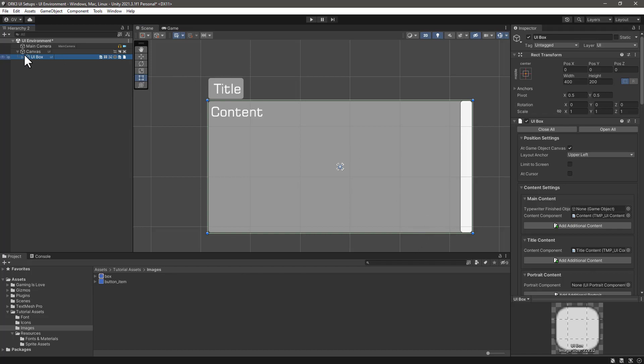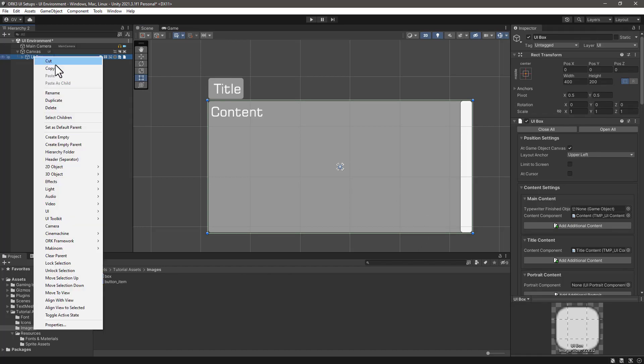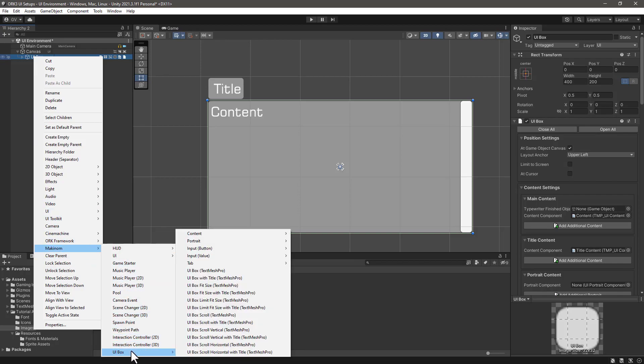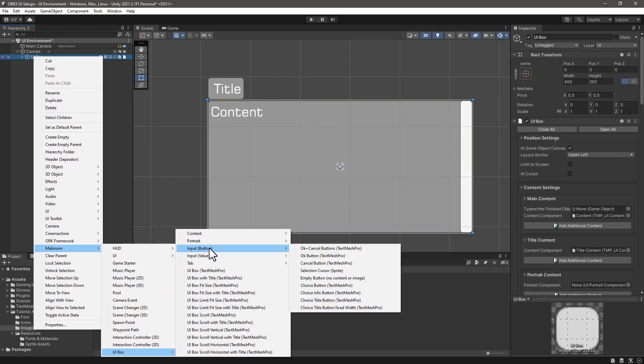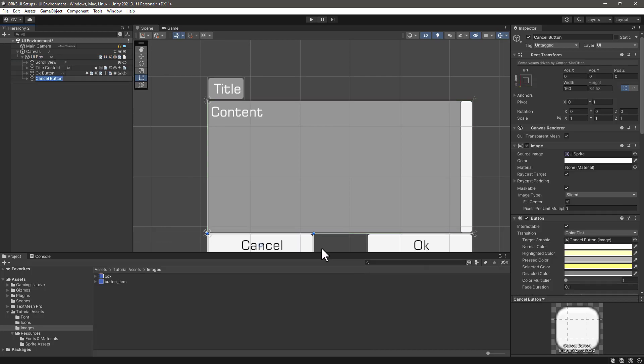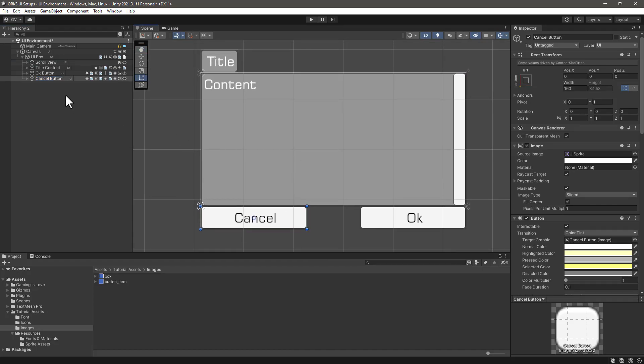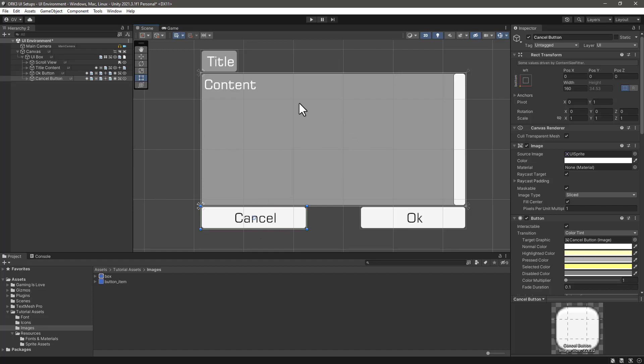Select the UI box and from the context menu, find the Makinom UI box input button and select OK plus cancel buttons. Remember to do that by selecting the UI box. If you select the canvas, it will create a brand new UI box with the OK and the cancel buttons in the hierarchy outside our main UI box. So now that we have both, what we can do is to change the images of the standard sprite that is coming from the component itself to our boxes and the button items.